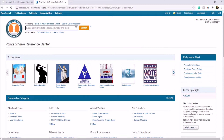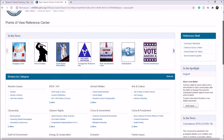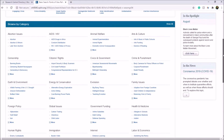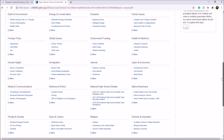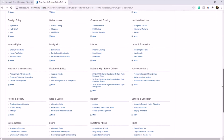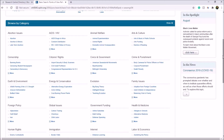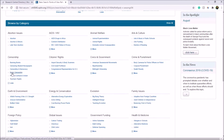You can search for topics using a keyword or advanced search up at the top, or you can search through popular categories as you scroll down the page. Once you find a category that interests you — for example, censorship — you click on the More button and you can see many different topics underneath that category.